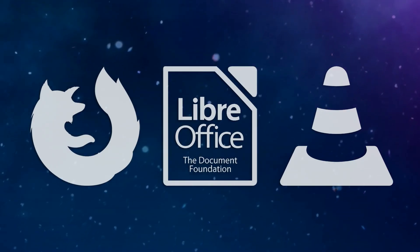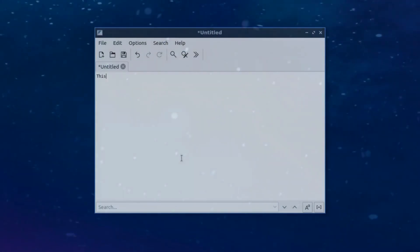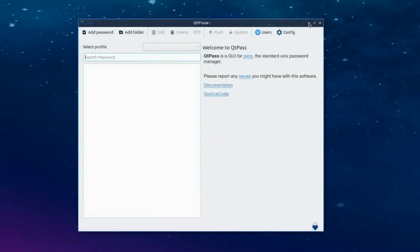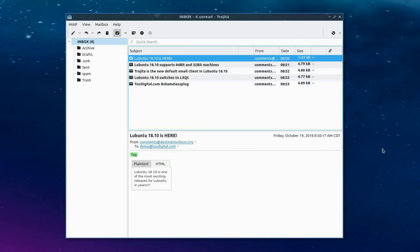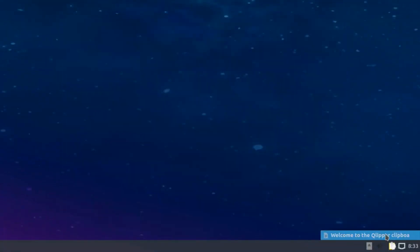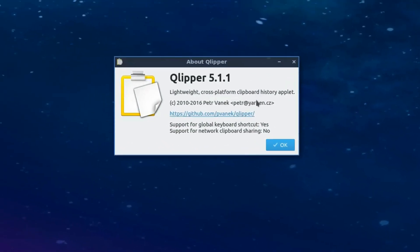Additionally, 18.10 is introducing many new default Qt applications. For example, FeatherPad is a lightweight Qt-based text editor that offers many nice features like syntax highlighting. QtPass is a Qt-based GUI front-end to the PASS command-line password manager. And Trojita is the new email client for Lubuntu 18.10 due to its lean and fast Qt-based structure. Clipper, the Qt-based clipboard manager, is now available for users to keep track of their clipboard history in an easy and convenient way.